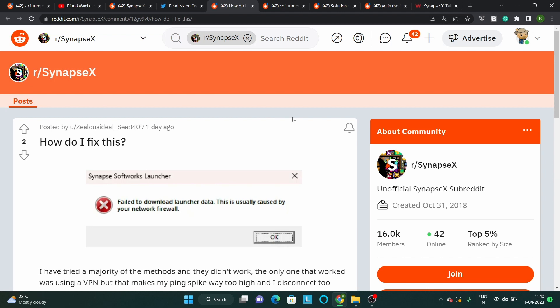Unfortunately, there is no official acknowledgement from the SynapseX team about this bug, but there are a couple of potential workarounds that could help.